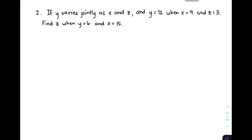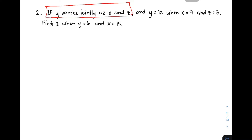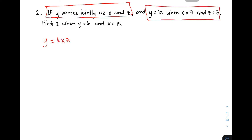Now let's have example number two. If y varies jointly as x and z, and y is equal to 12 when x is equal to 9 and z is equal to 3, find z when y is equal to 6 and x is equal to 15. For this part of the problem, we will create an equation. Since y varies jointly as x and z, we have y is equal to k times x times z. All of the variables x, y, and z are given in the first set, so those values will be used to find k.